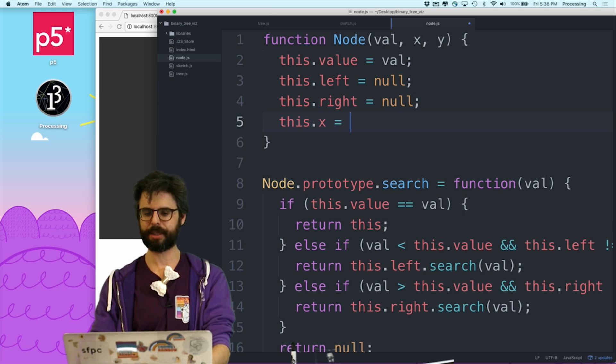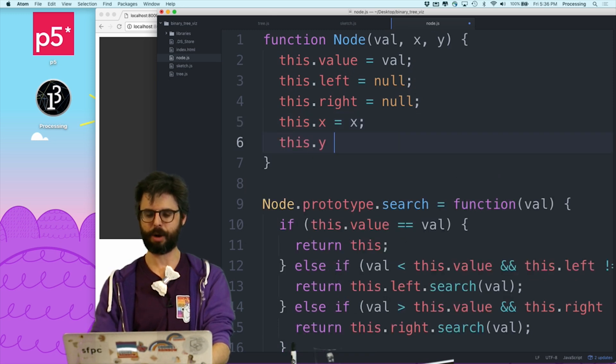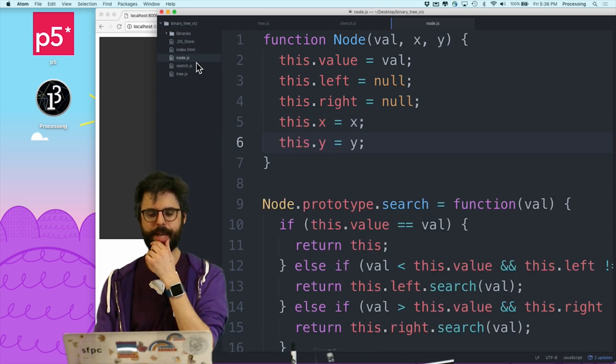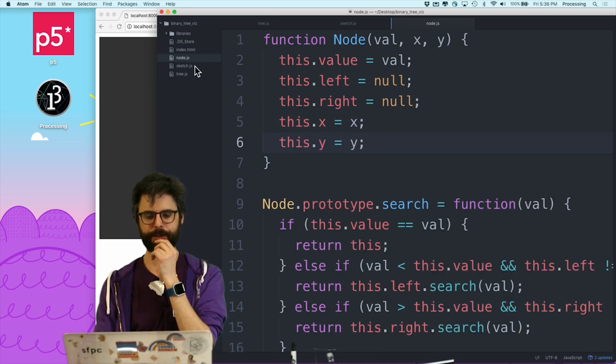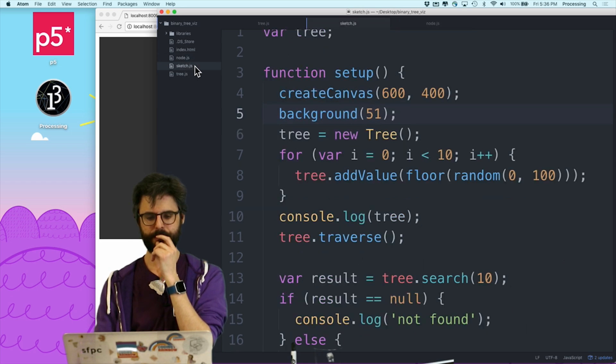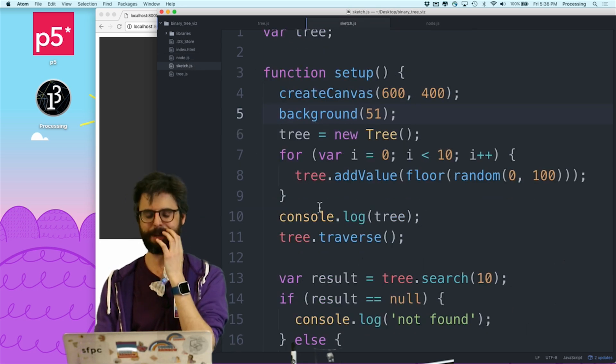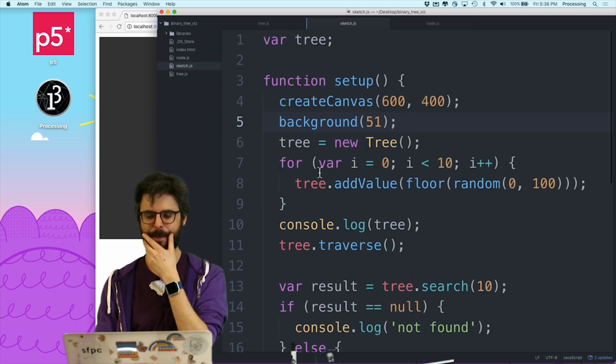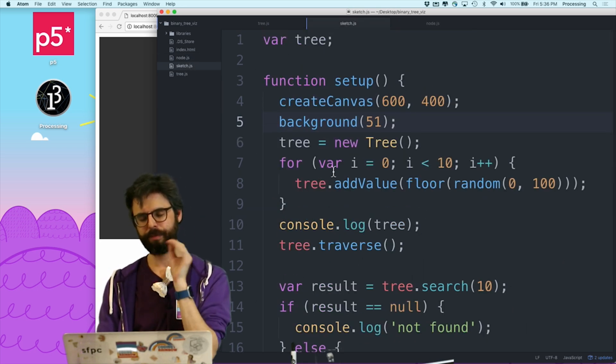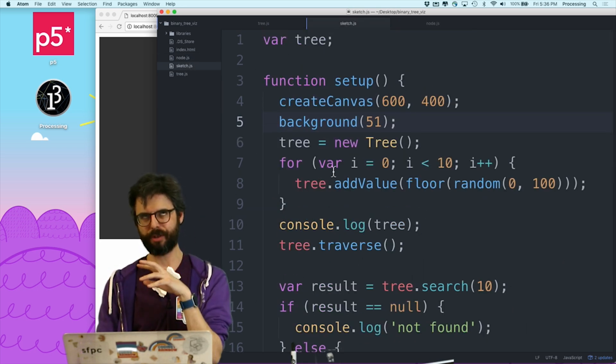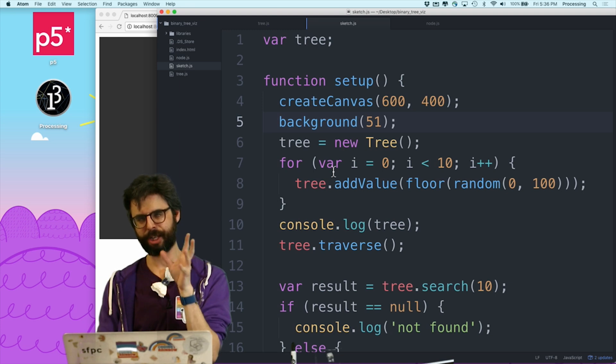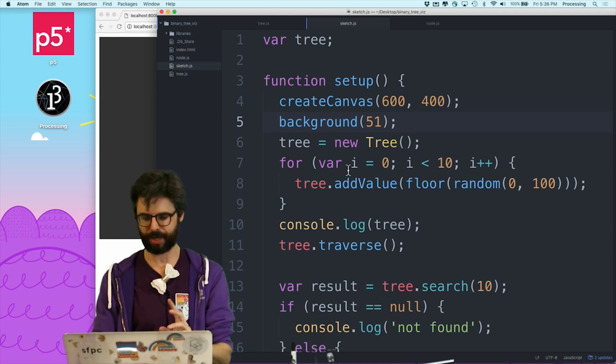And say this.x equals x, and this.y equals y. Then perhaps, we could keep the traverse. I could also store all the nodes in an array to iterate through them, but let's not do that.